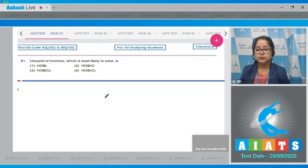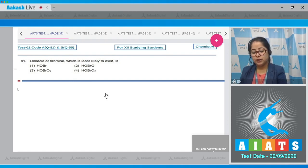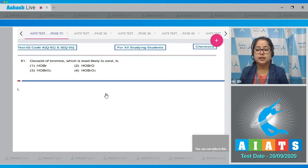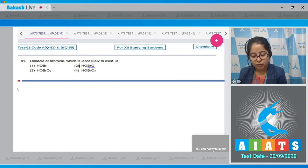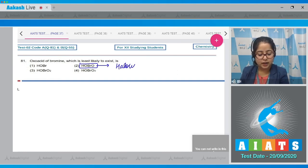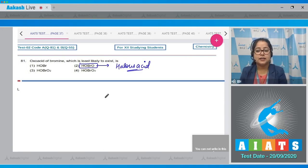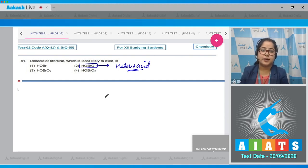Question 81: The oxo acid of bromine which is least likely to exist. Among the given options — HOBr, HOBrO, HOBrO2, HOBrO3 — option 2, HOBrO, is least likely to exist. This is known as halous acid, and halous acids of only chlorine exist. Therefore, the halous acid of bromine is least likely to exist, so the correct answer is option 2.